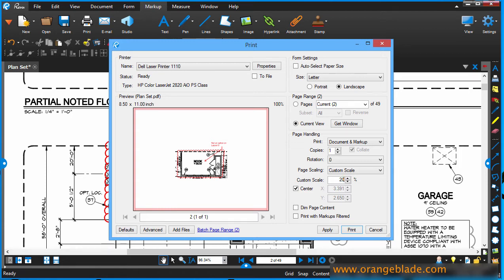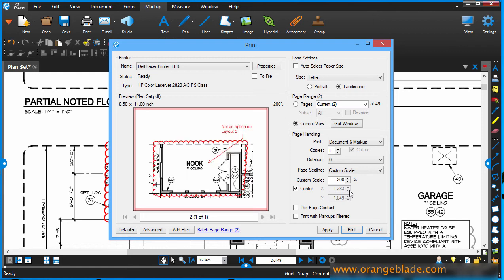So if I bump that up to 200%, that's much better. And what does 200% really do to us? Well, it takes this quarter of an inch equals a foot plan and makes it one half of an inch equals a foot. And that really works for me. So I'm going to leave it that way.